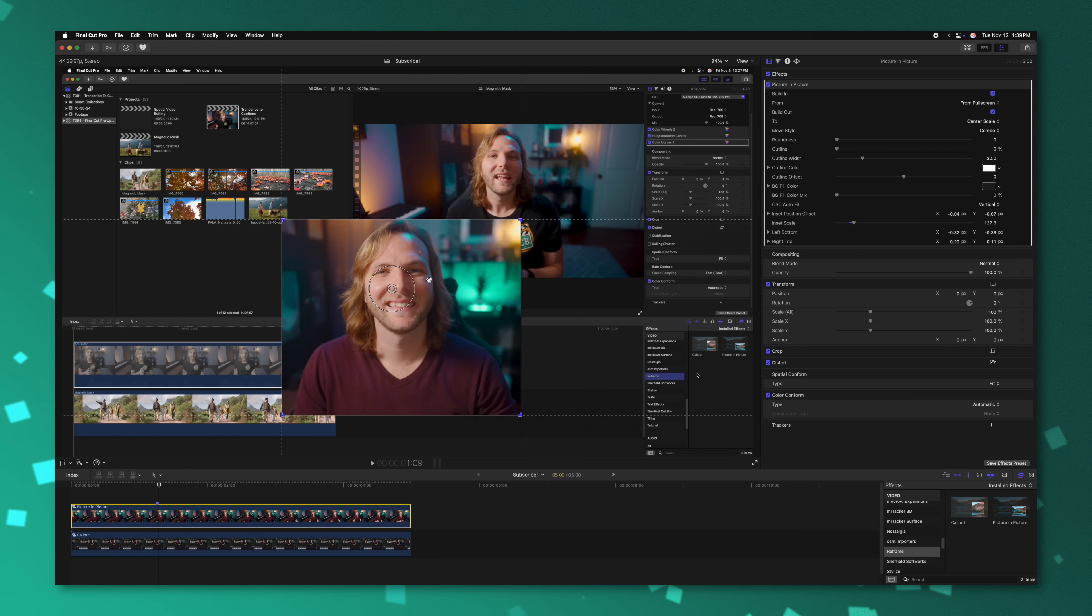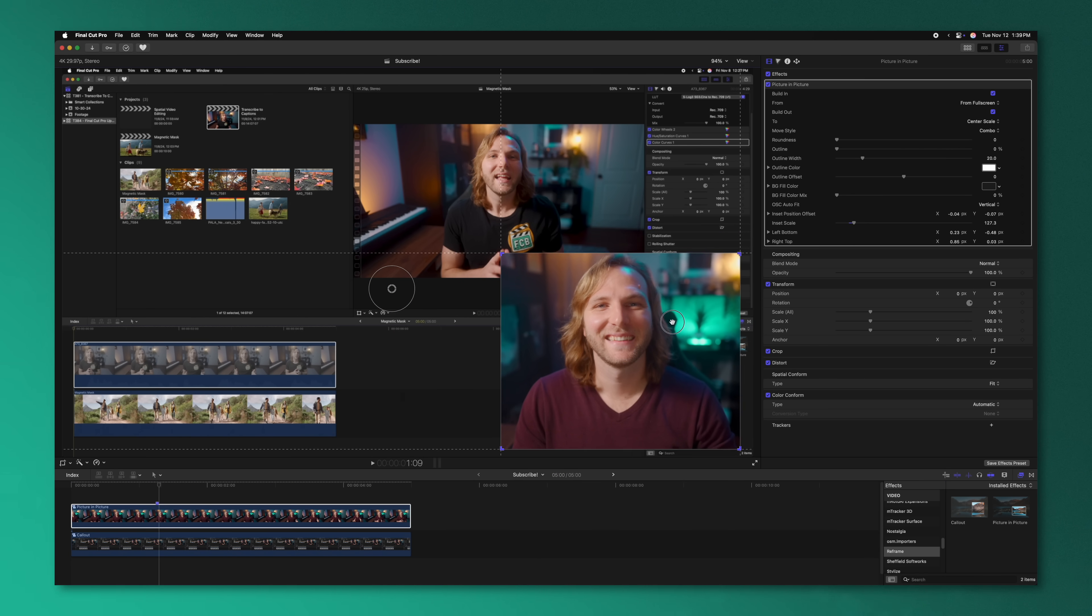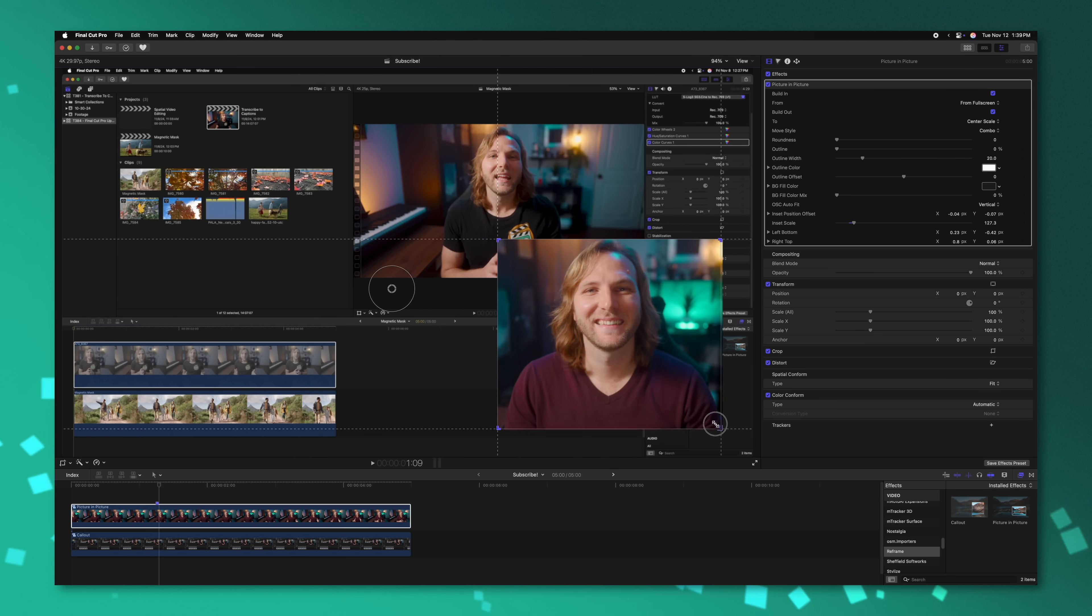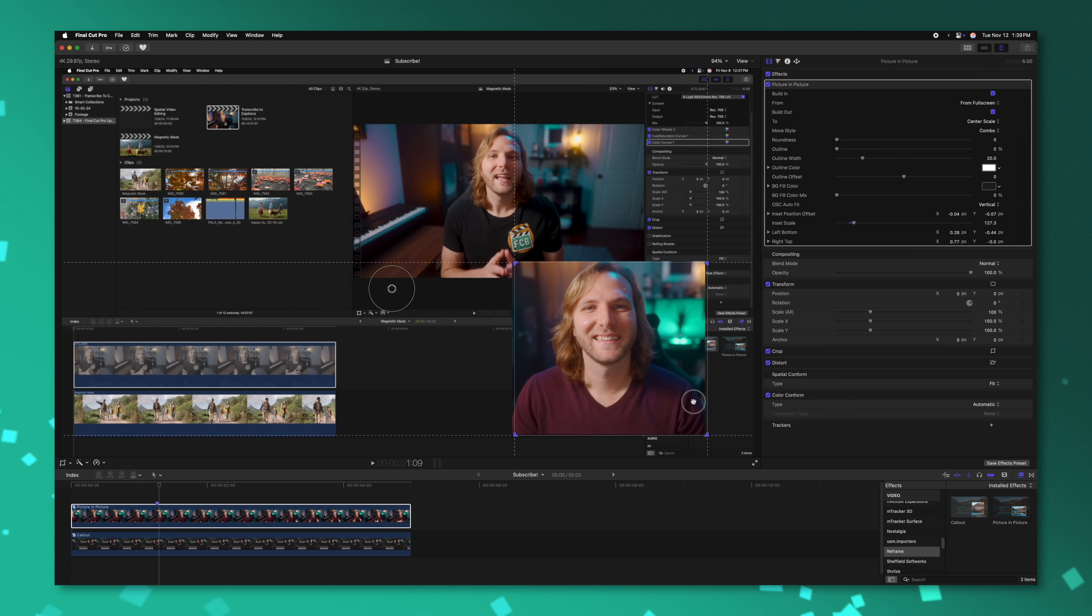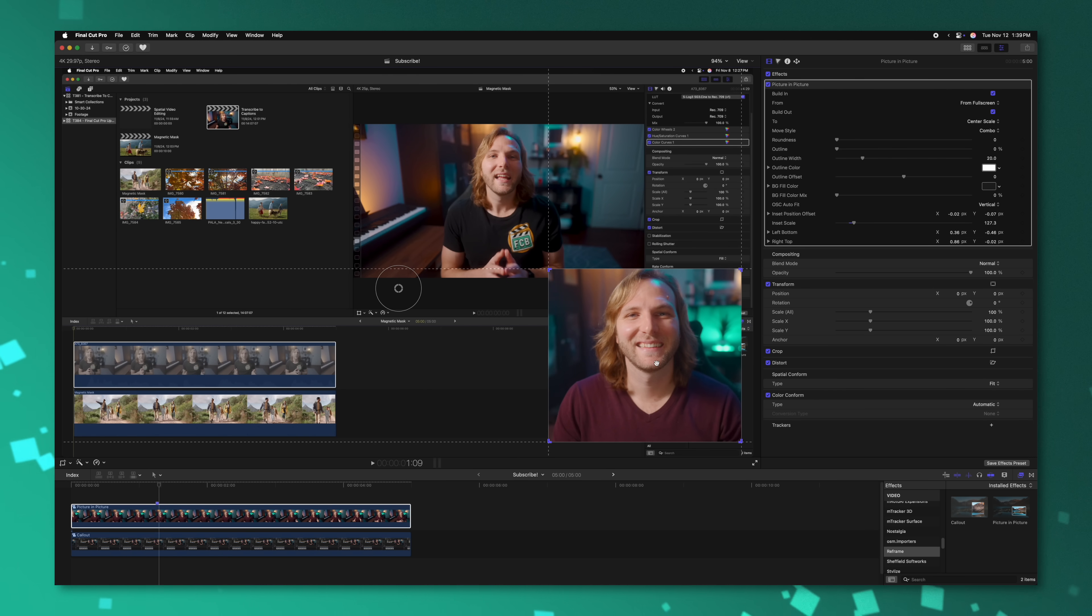And if you want to adjust the end position of the picture-in-picture effect, you again just simply click directly on this rectangle box, and we can even shrink that down a bit more somewhere in there. That's looking pretty good.